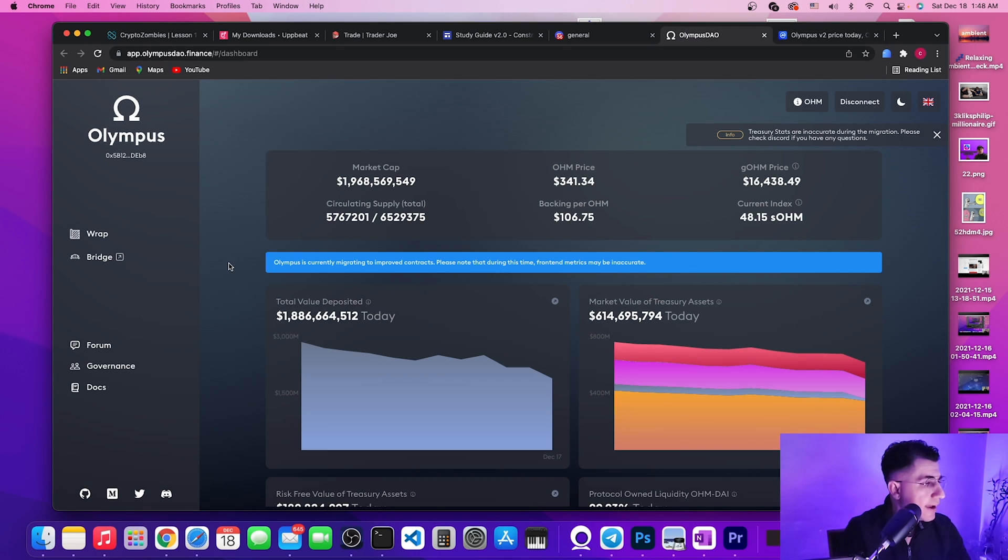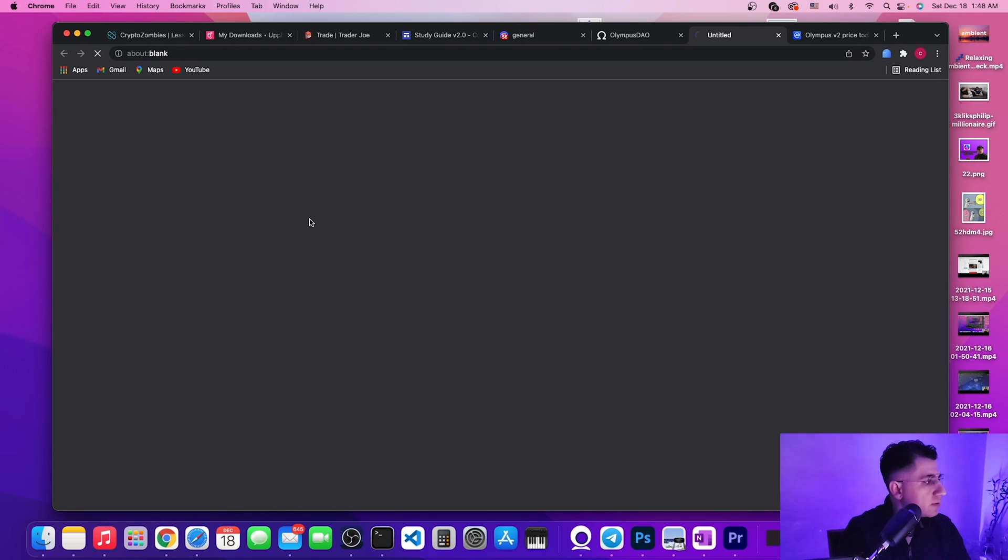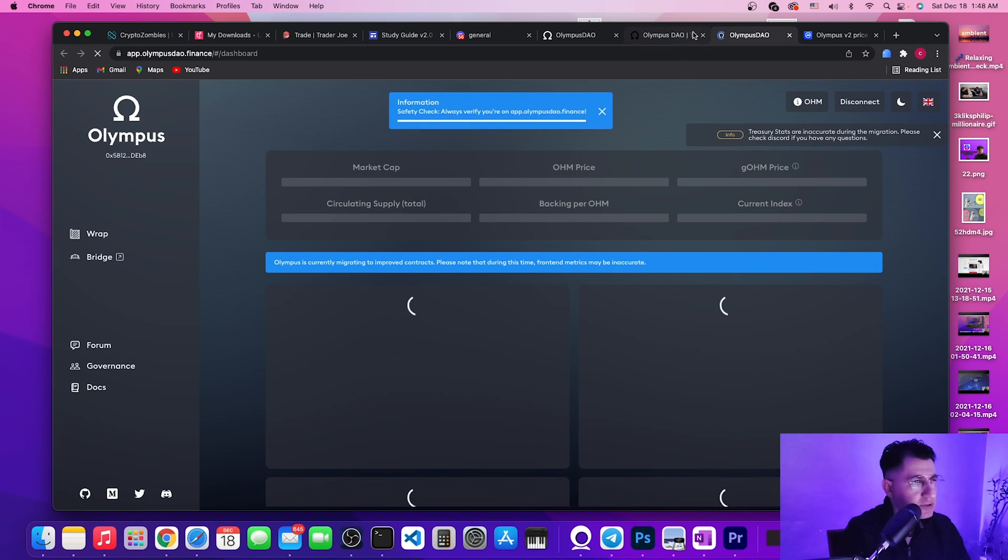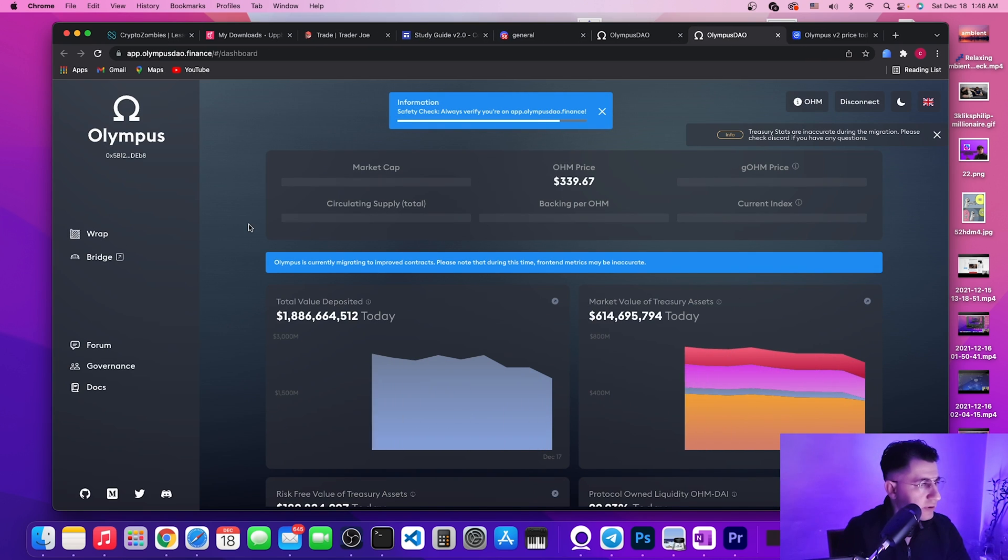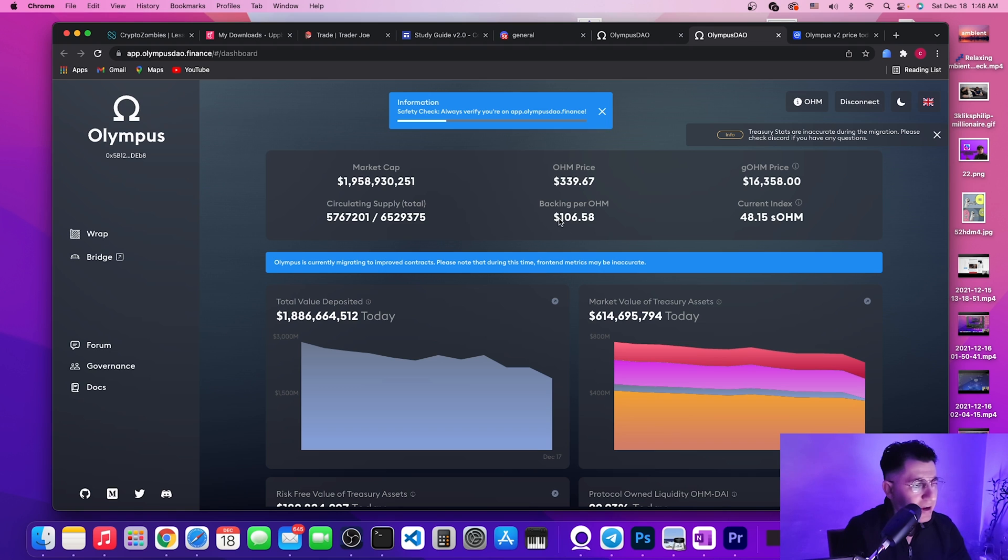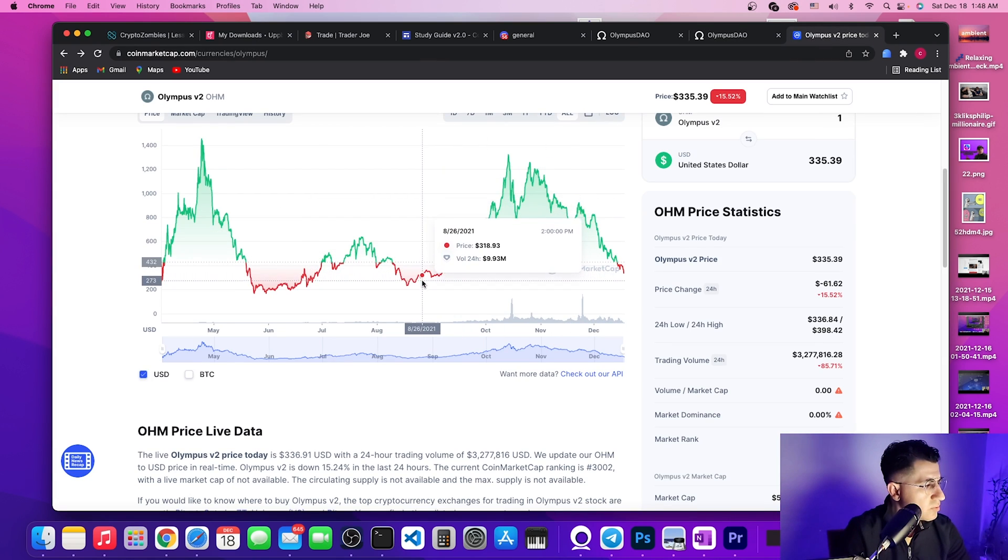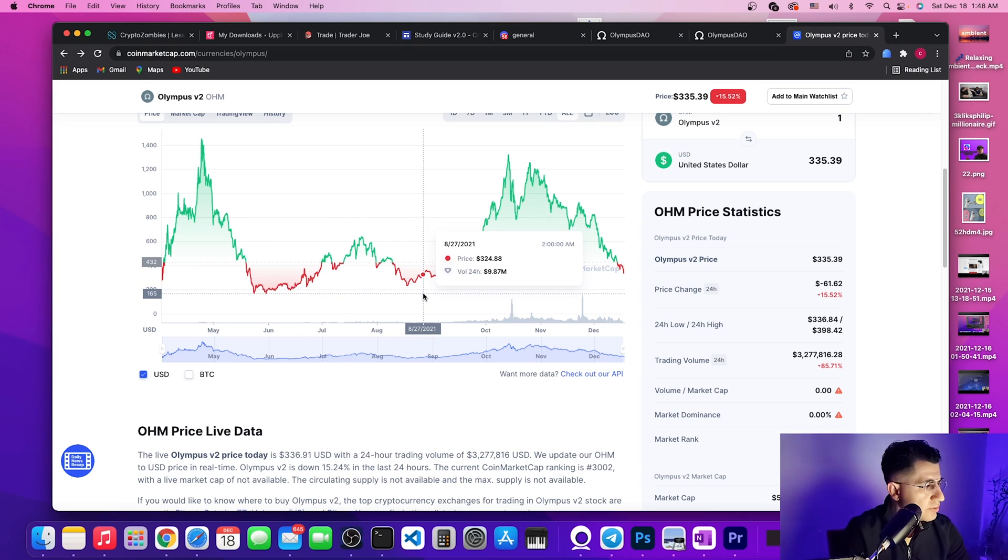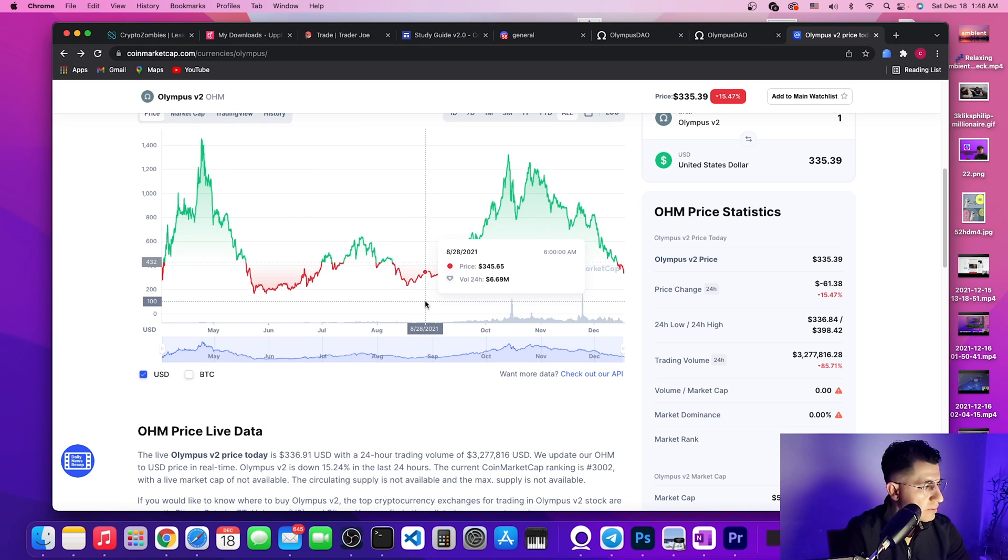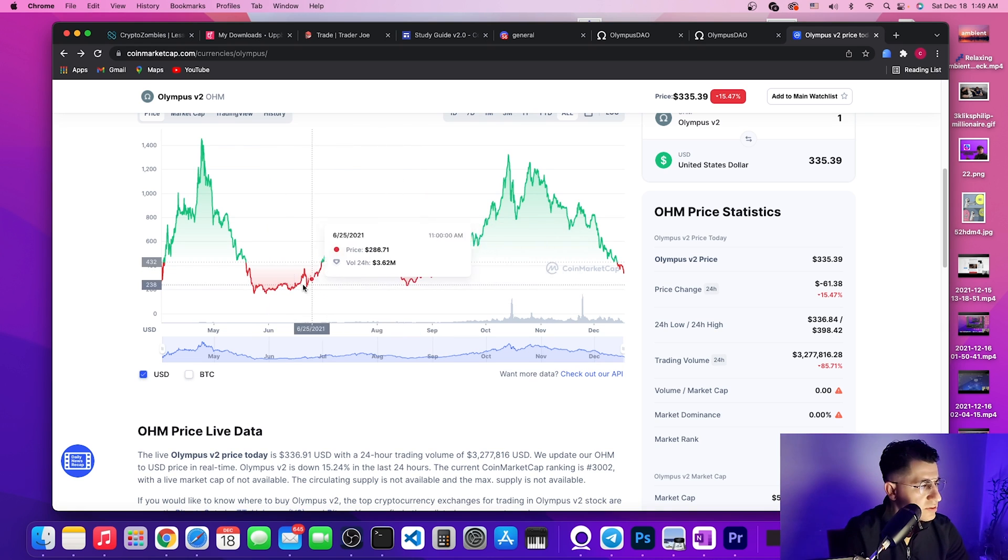We might see some rebound because if we go to OHM's actual backing and see how much they are backing their OHM, they are backing it at $106 at the moment.